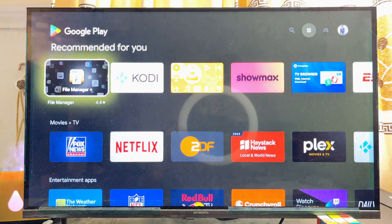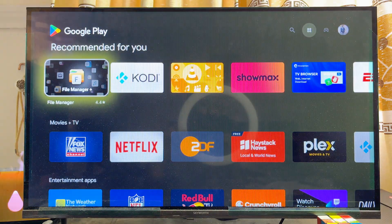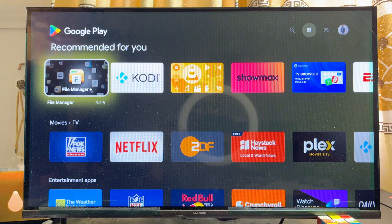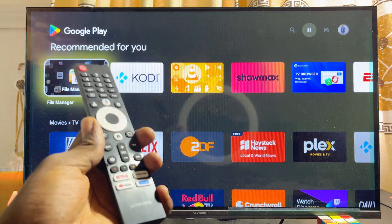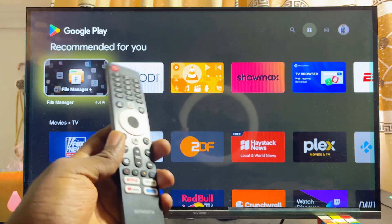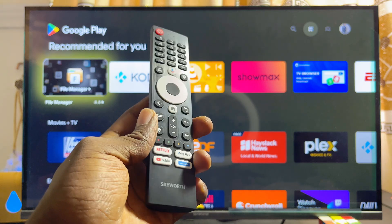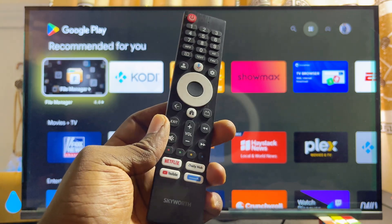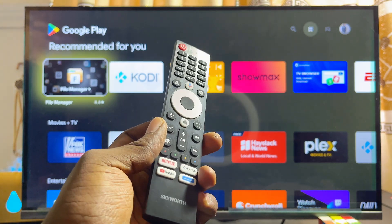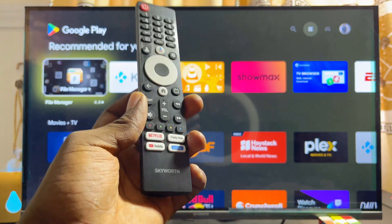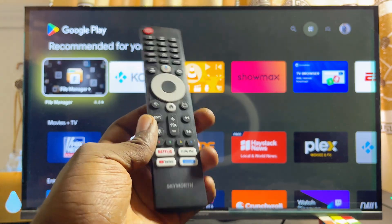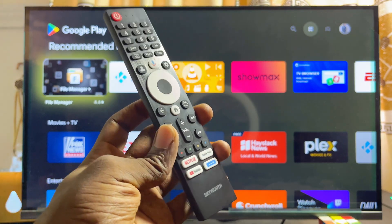Automatically the Google Play Store will be opened on your Skywatch Google TV, so you can go ahead and download and install any app from here into your Google TV. If you find this video useful, please make sure you smash that like button and subscribe to this YouTube channel for more interesting tech tips like this one.